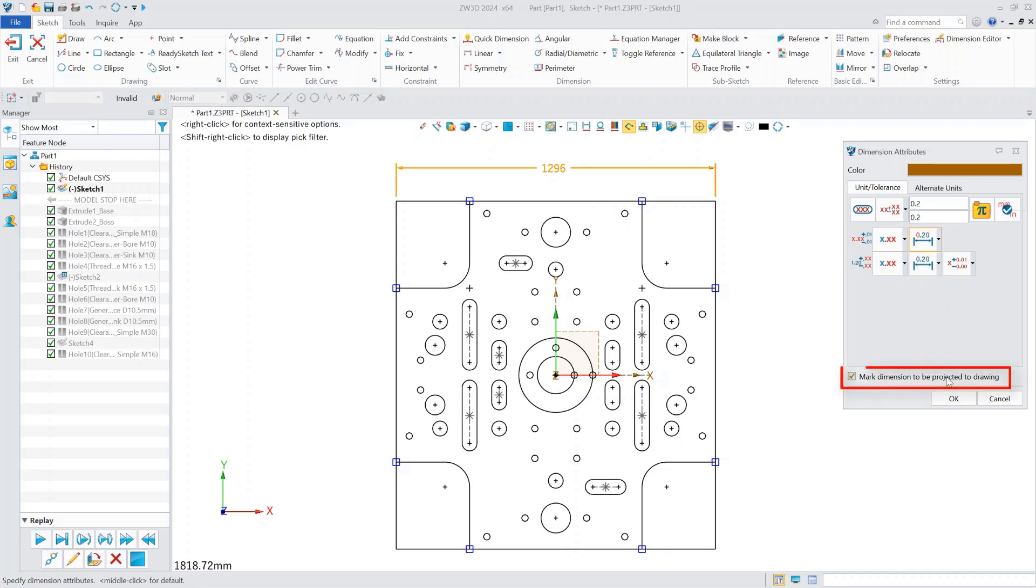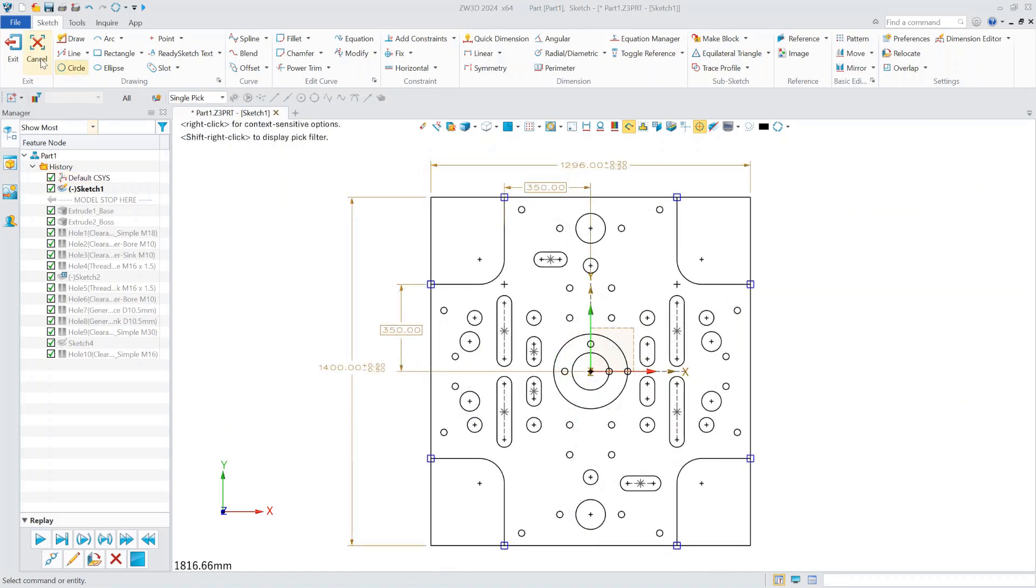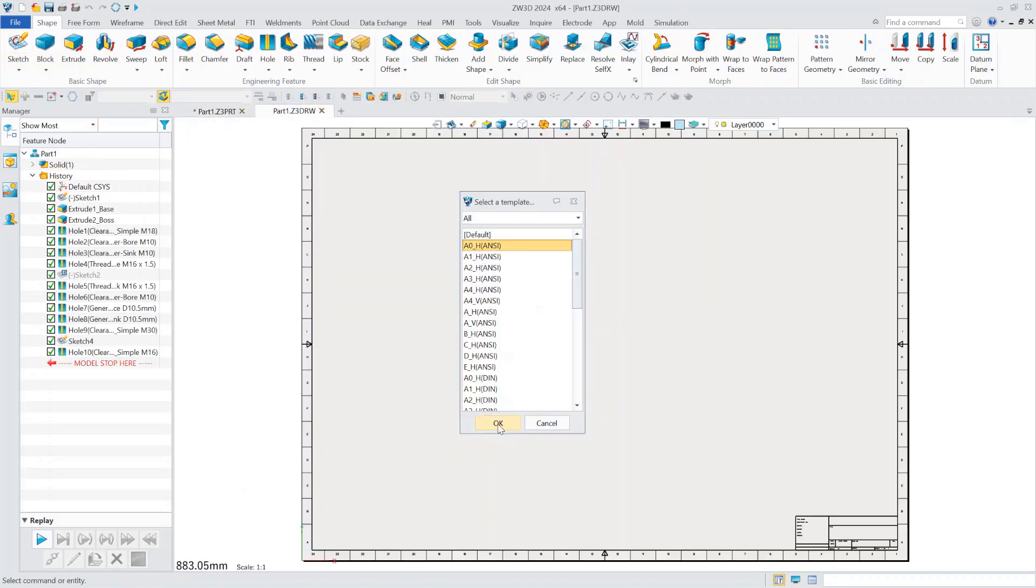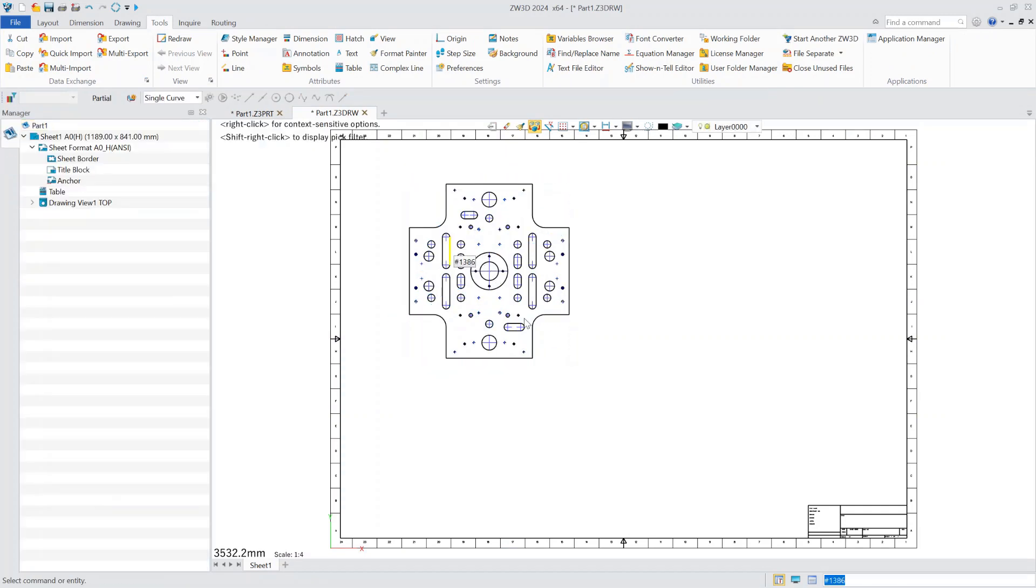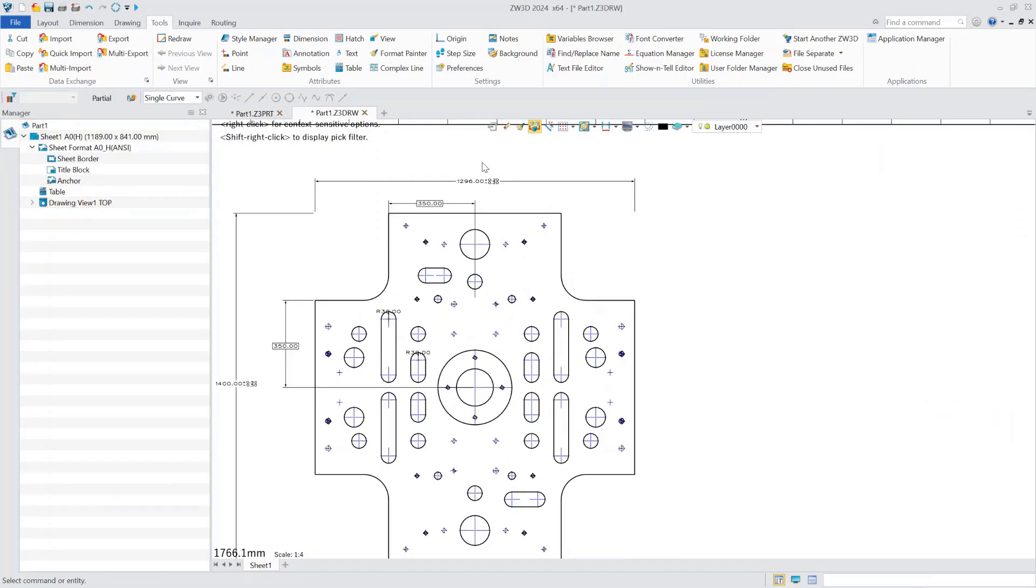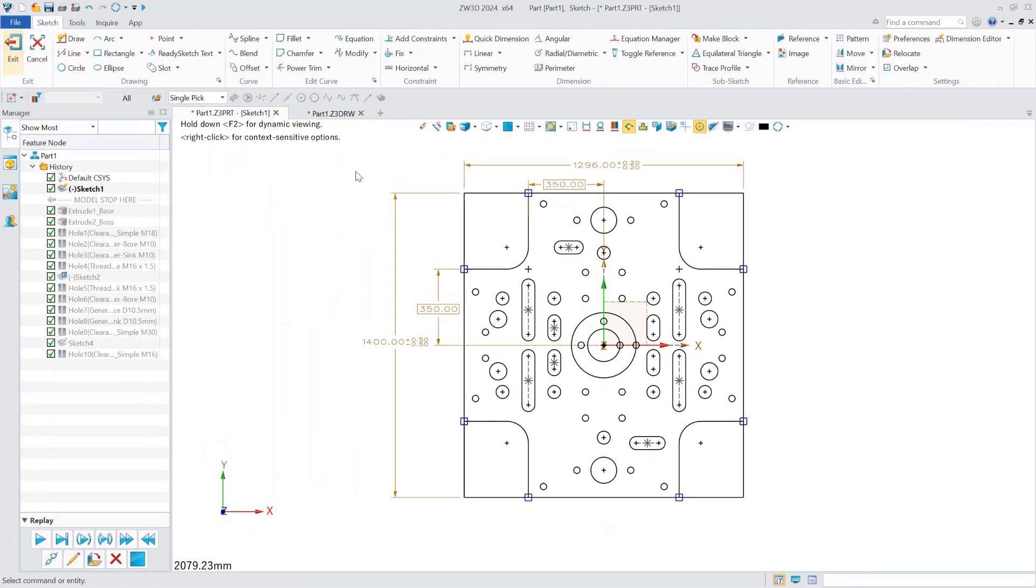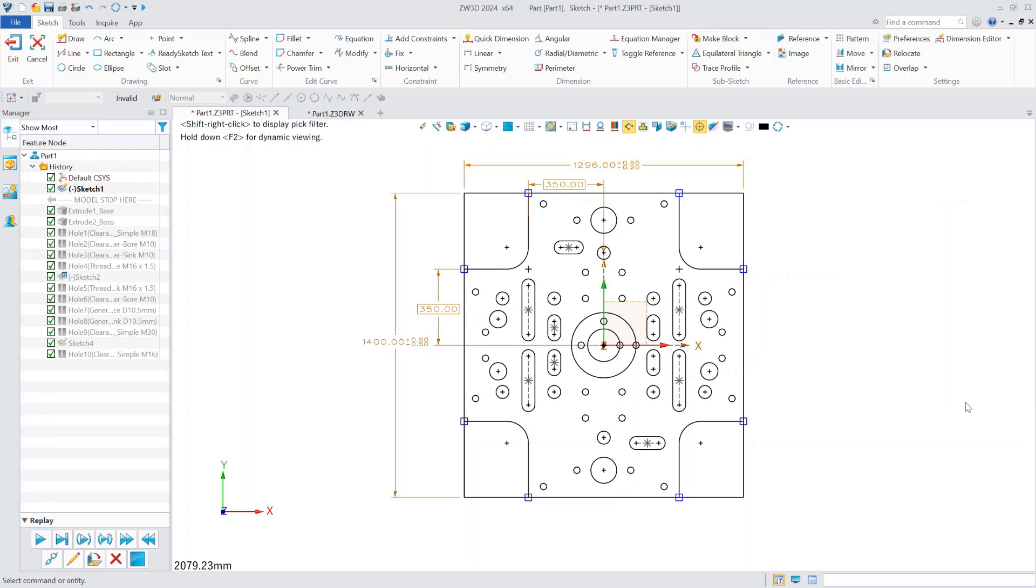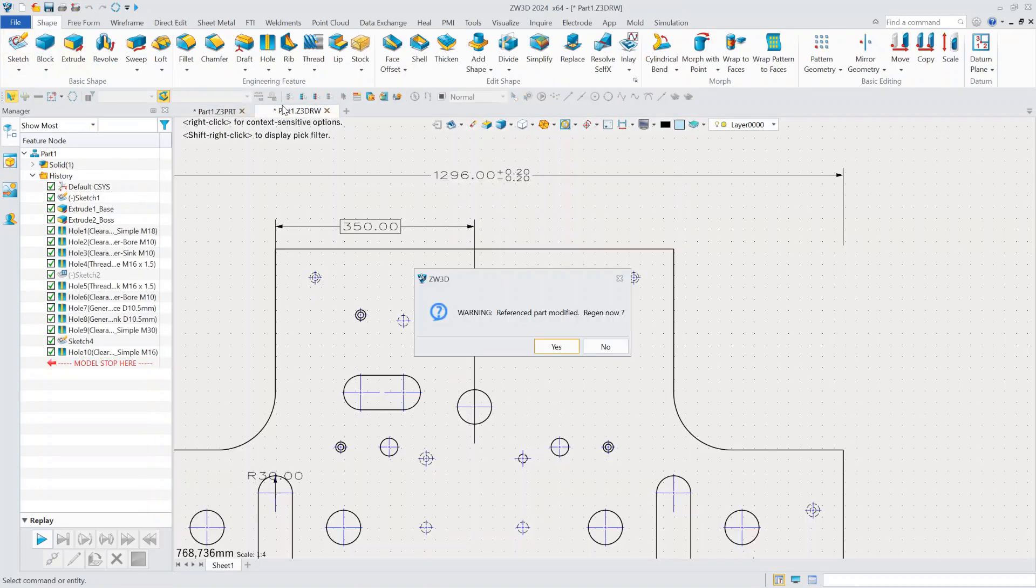What's more, these dimension properties can be inherited into drawings. Once we've done the sketch annotations and entered the drawing, we can set up the projection. In this way, the information marked in the sketch will be completely inherited in the drawing. At the same time, we can modify the value and the information in the engineering drawing will also change at the same time.